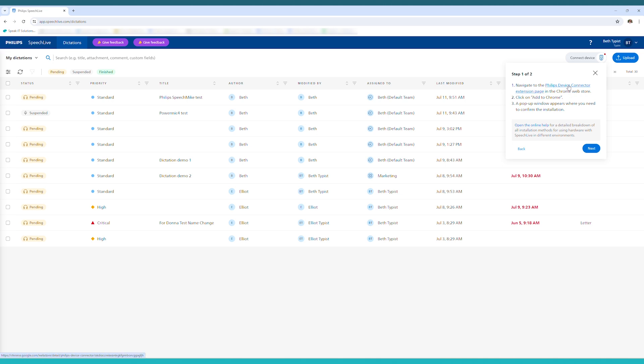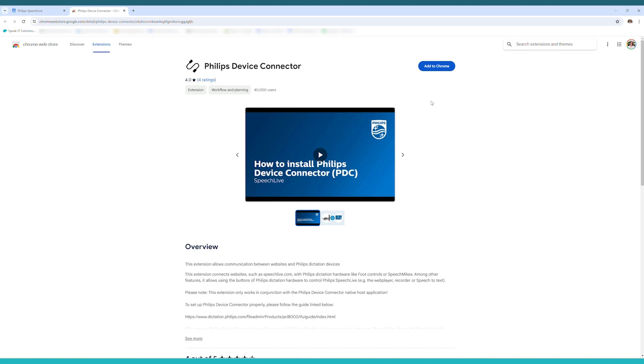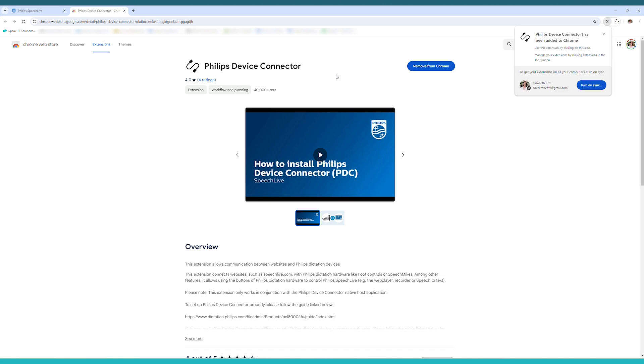The first step is to add the Chrome browser extension. Click the link and click Add to Chrome. It'll tell you what permissions it needs when you install it and click Add extension. This will add this part of the PDC, the Philips device connector, to your Chrome browser enabling the device to be recognized.